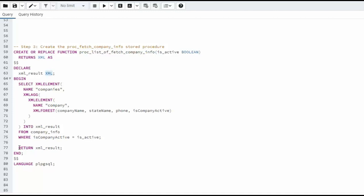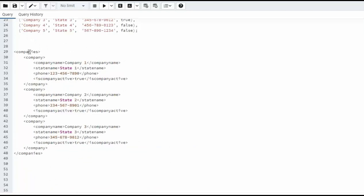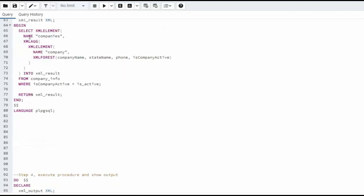And we're going to declare XML result as XML. Notice here on line 77, that's where I returned that. Now notice here I say select XML element and then I'm going to put companies. You can see that kind of right here at the very top. Then I'm going to aggregate, add an XML element named company, then use XML forest: company name, state, phone, and is company active.